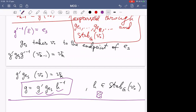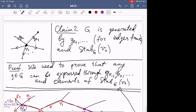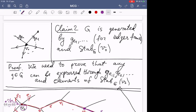Claim 2 is useful in itself: to generate G we need only look at the neighborhood of V0, not the whole (possibly complicated) graph. But there is one situation where this claim can be made even better.